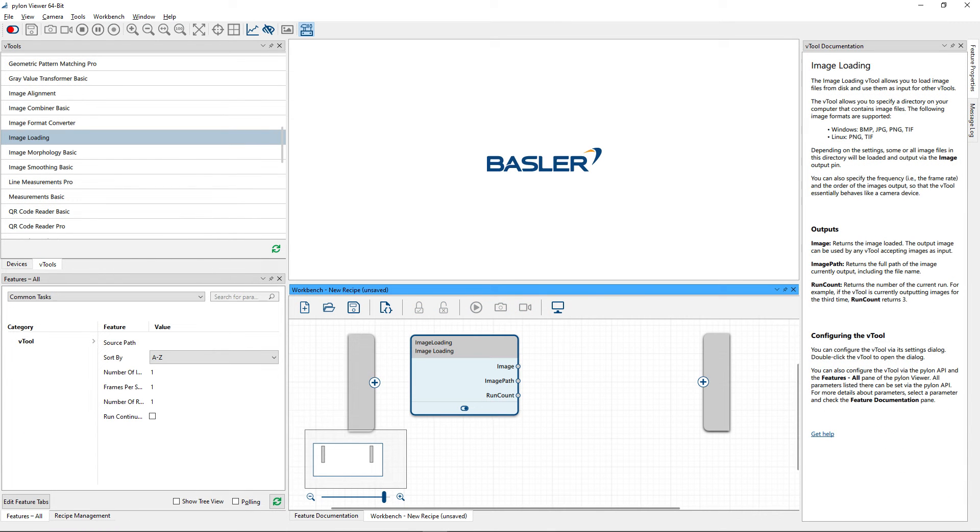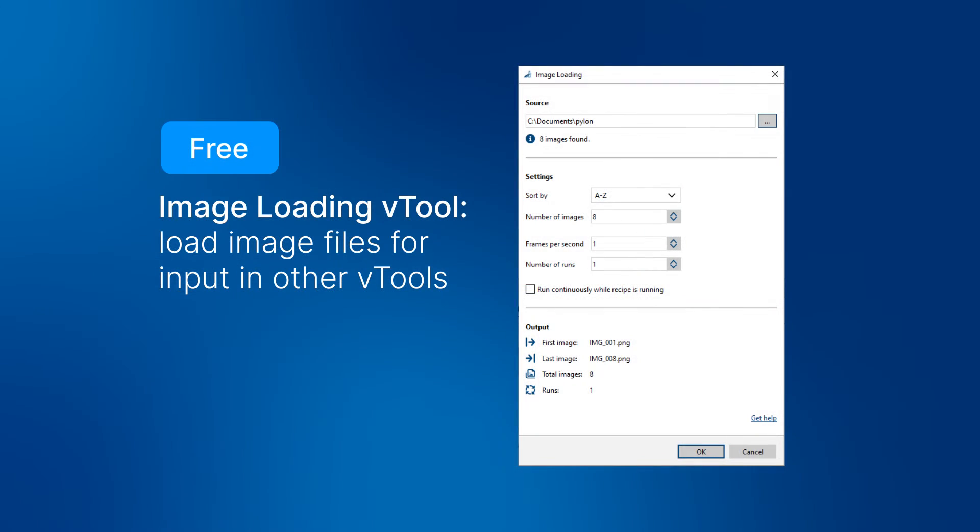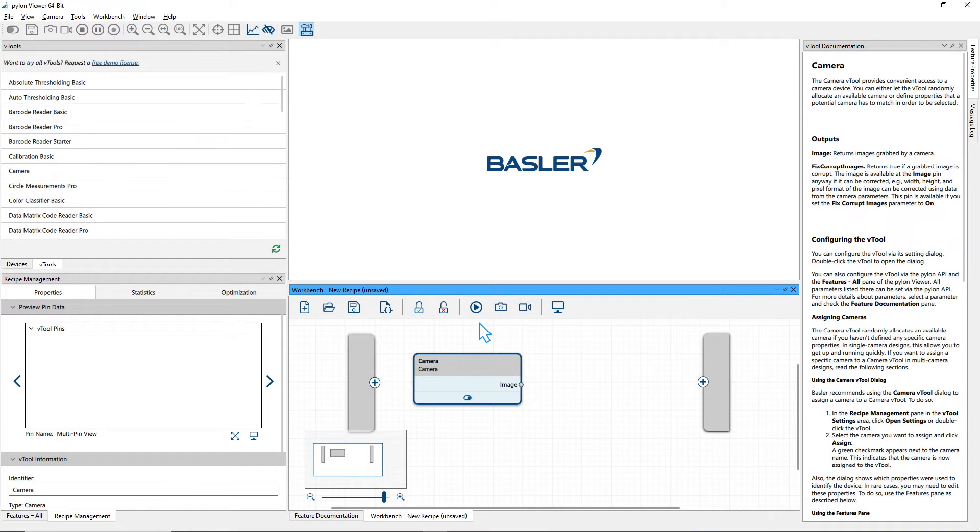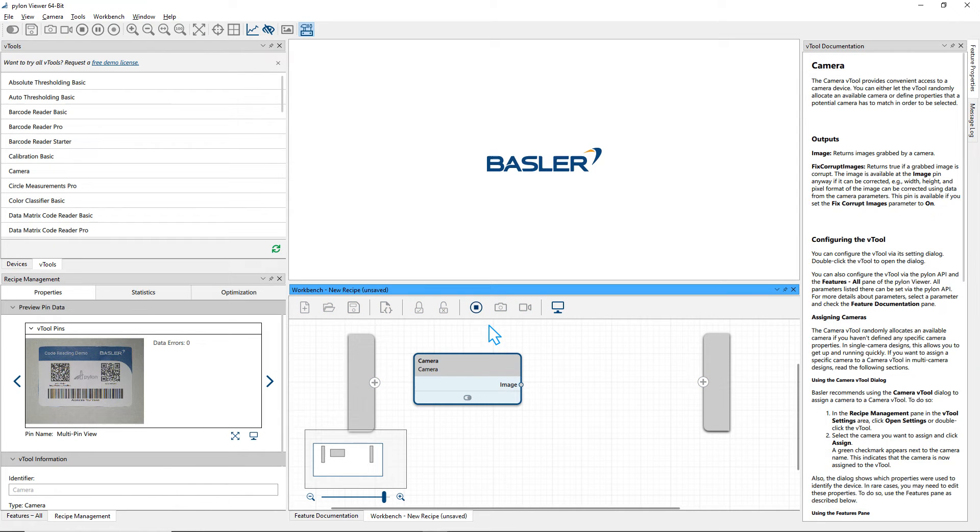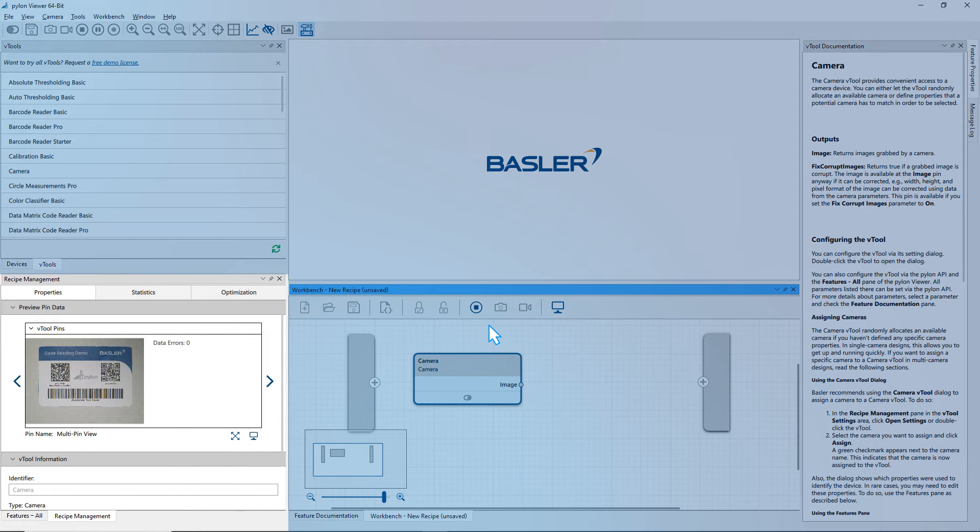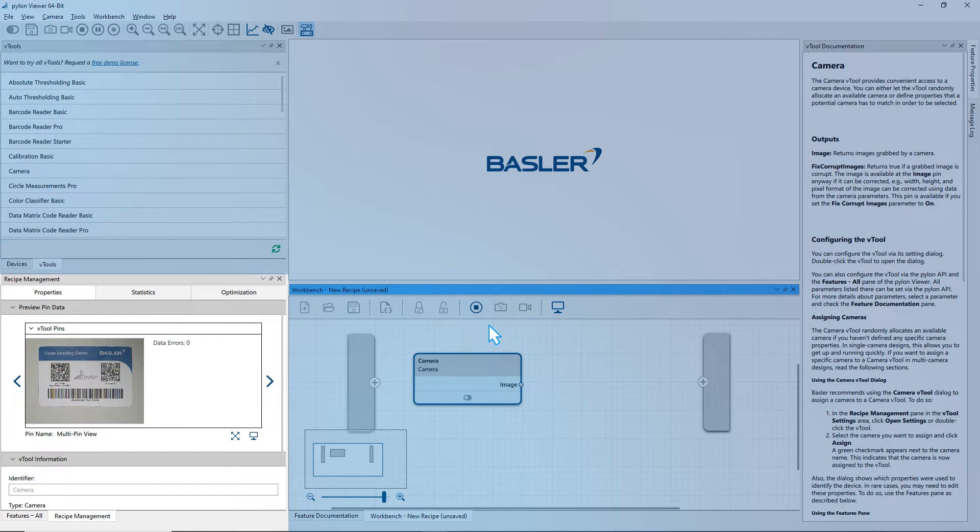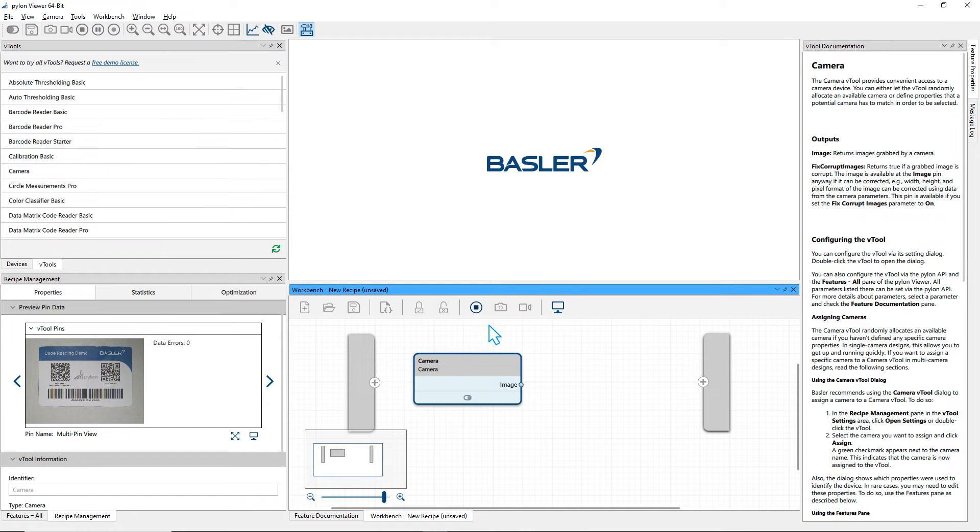Or, use the free image loading vTool to load image files for input in other vTools. Click Run to start the recipe. The preview area of the recipe management pane immediately shows the results of the selected vTool, in this case, the camera image.